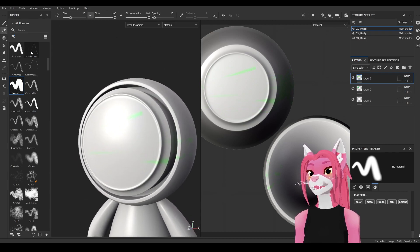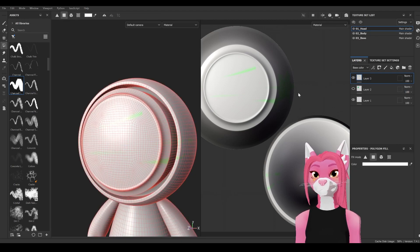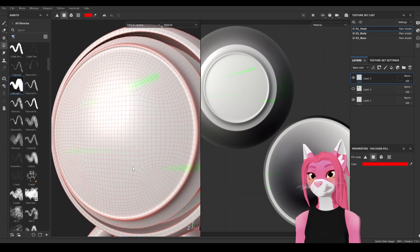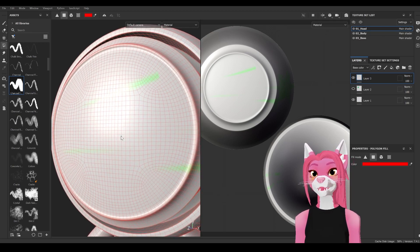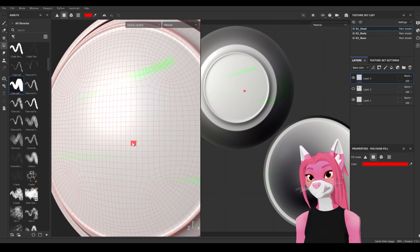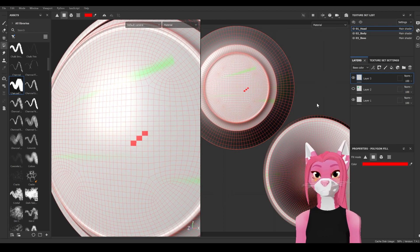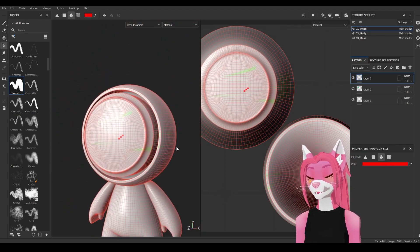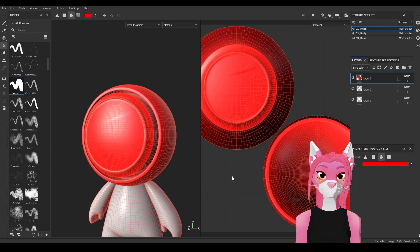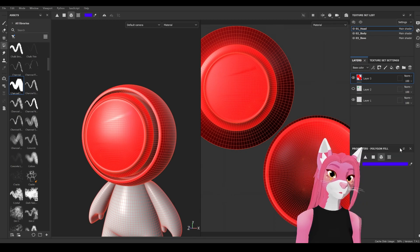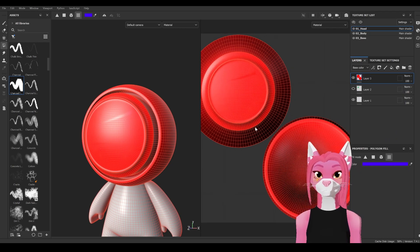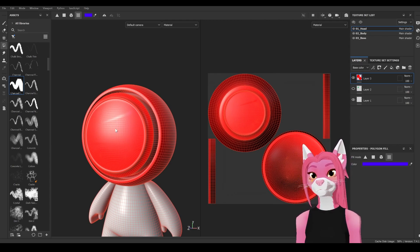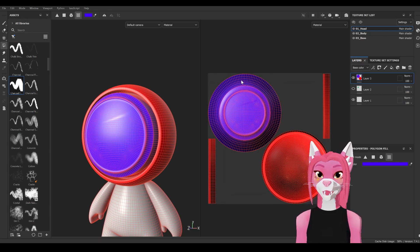Another really useful tool is the polygon fill. Select it and choose a color. There are three types: polygon fill, which fills individual polygons (the small squares); mesh fill, which fills the entire mesh since the head is one mesh; and UV chunk fill, which fills an entire UV island — you can see that reflected in the 2D mode.